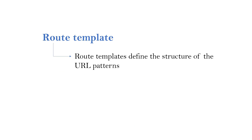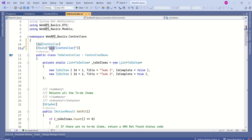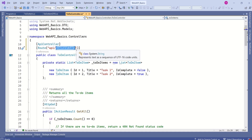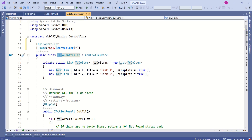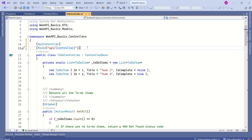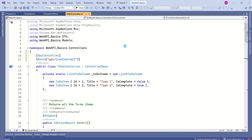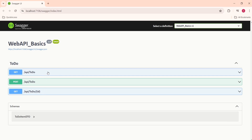After adding the Route attribute, we can specify the route template, for example: "api/[controller]". Route templates define the structure of the URL patterns. Here, the 'api' string will be a literal part of the URL, and [controller] is a placeholder that will be replaced by the actual controller's name — in this case 'todo'. Let's run this application.